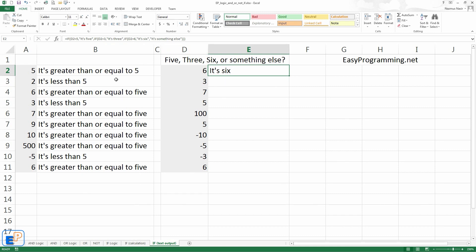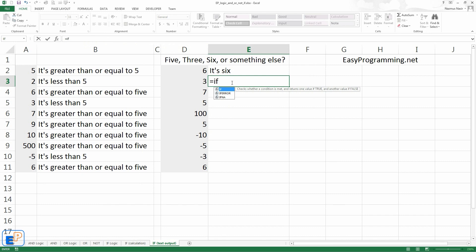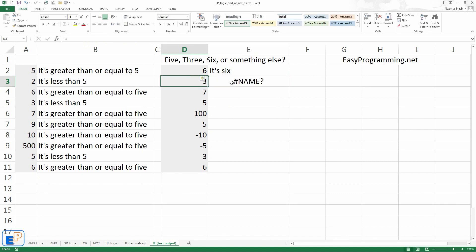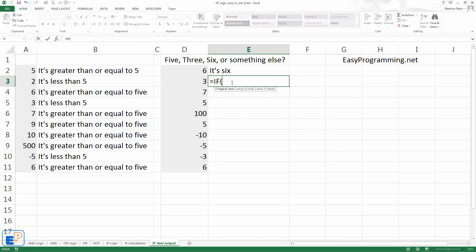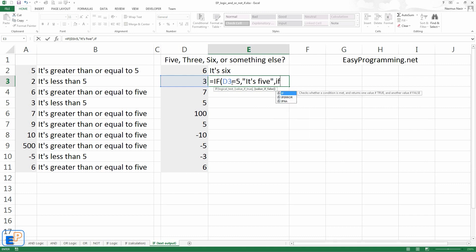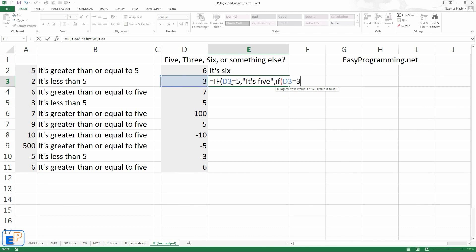We do if d2 is 5, say it's 5. If it's 3, it's 3. If it's 6, it's 6. Otherwise, it's something else. So, we'll do if d3 equals to 5, it's 5, else if false. So, we'll do another if statement, which is the else if statement. So, we'll do if d3 equals to 3, we'll write, it's 3.